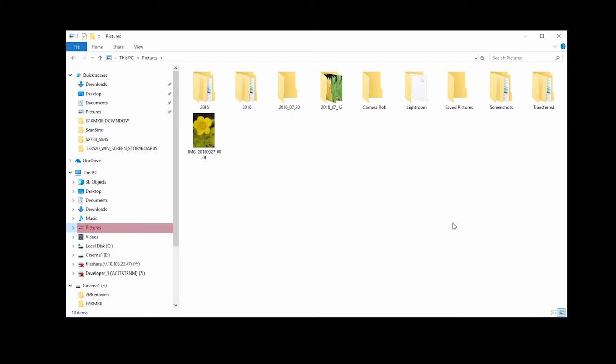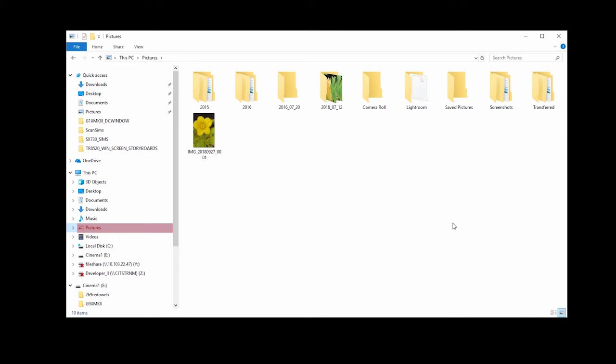When scanning is complete, open the folder you chose to save the file to verify that the scan was successful.